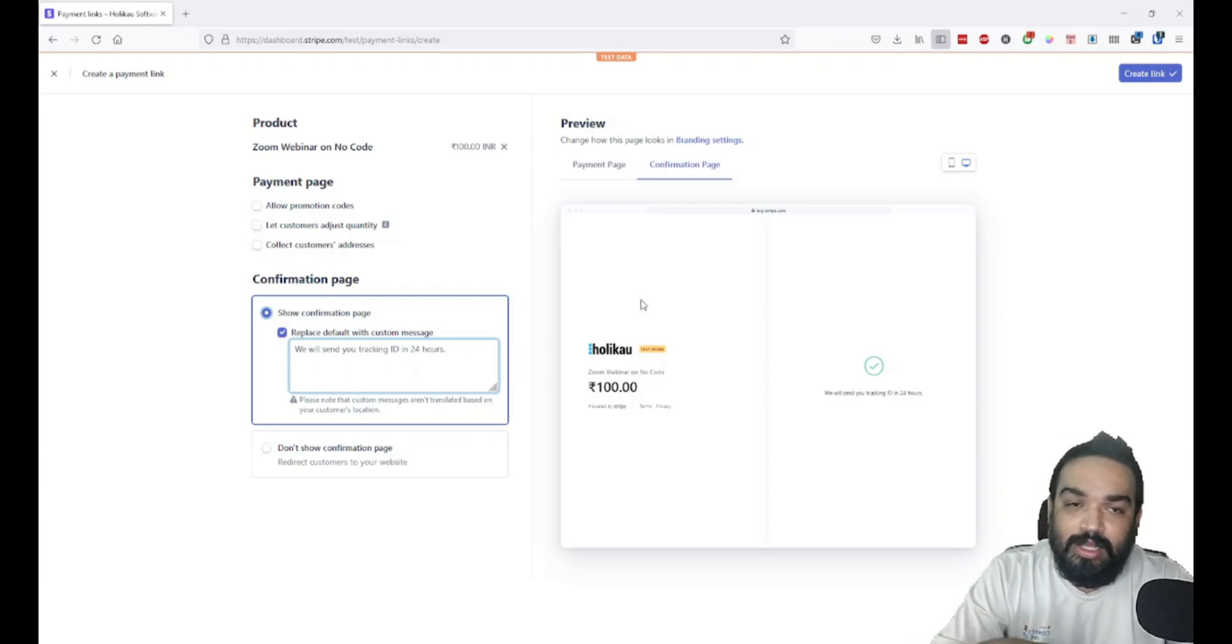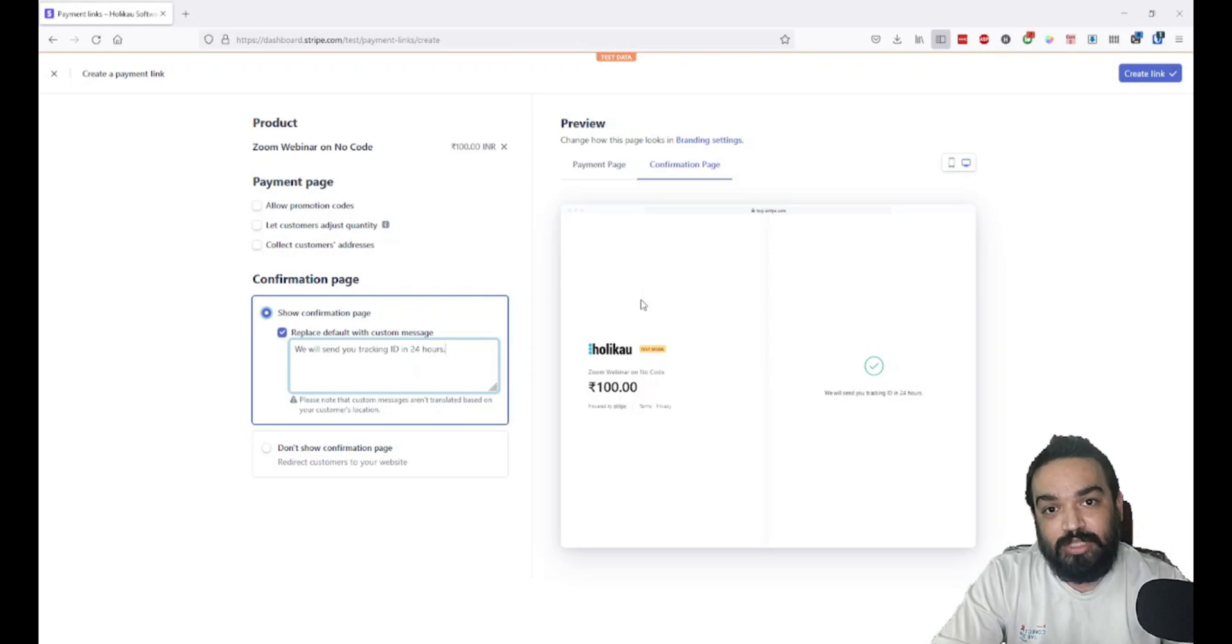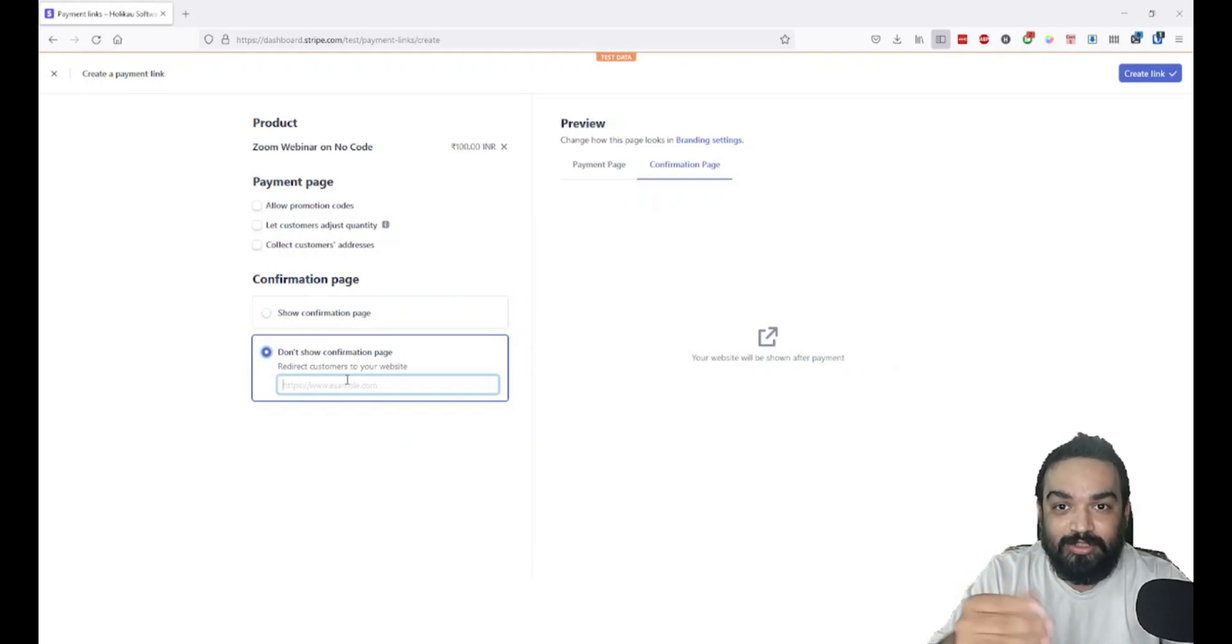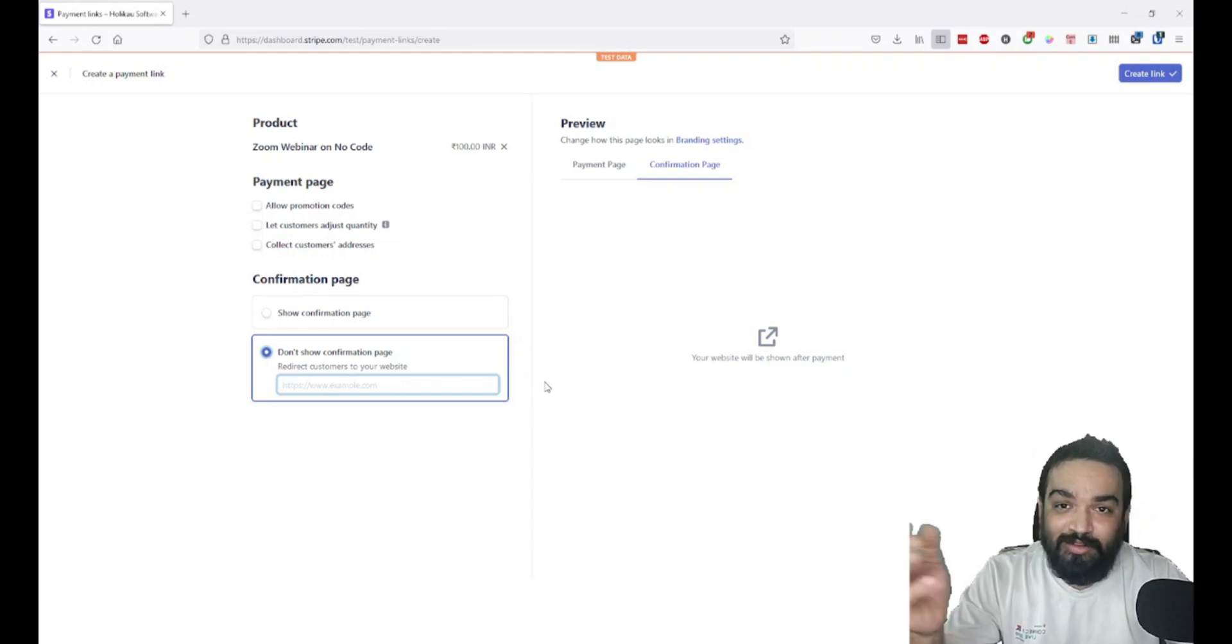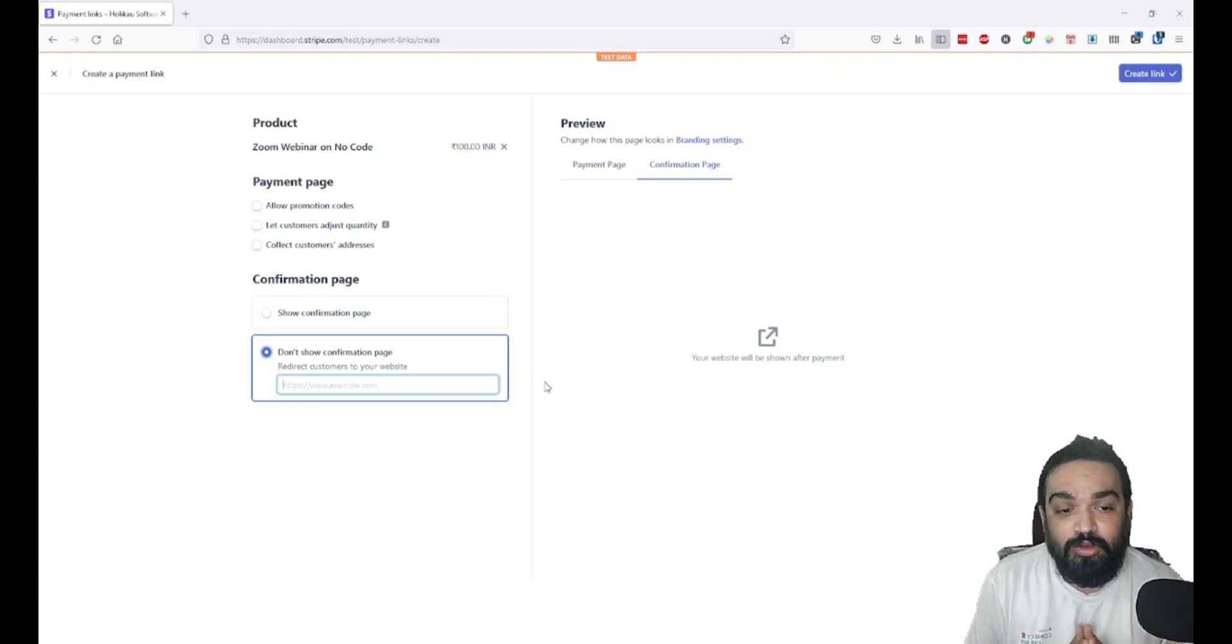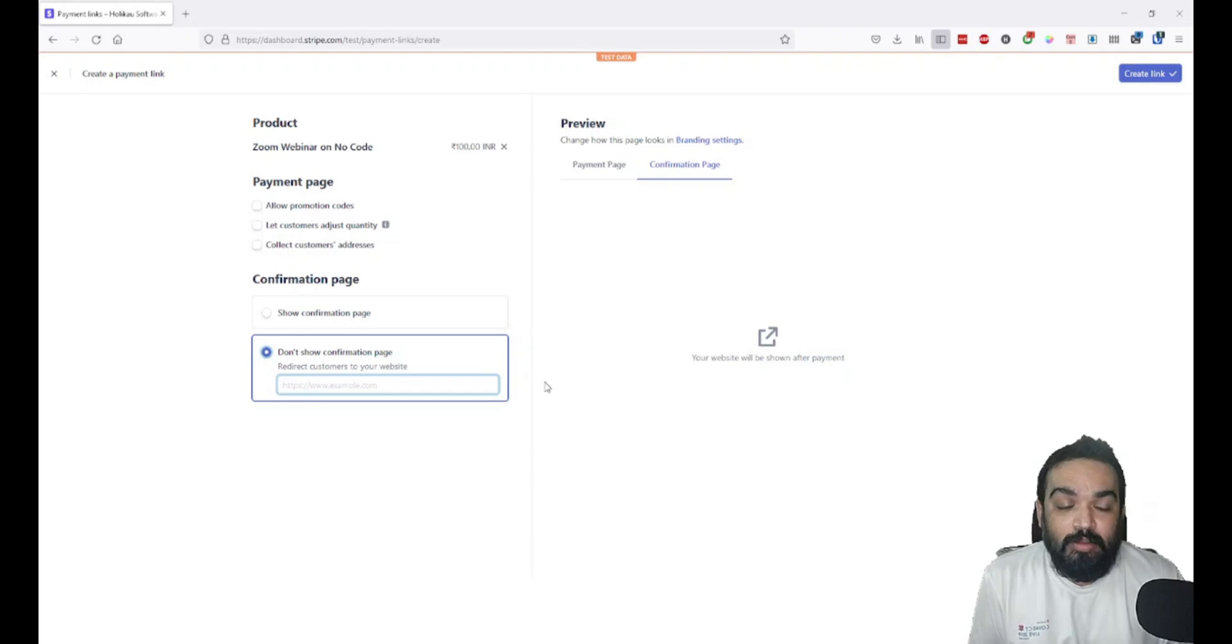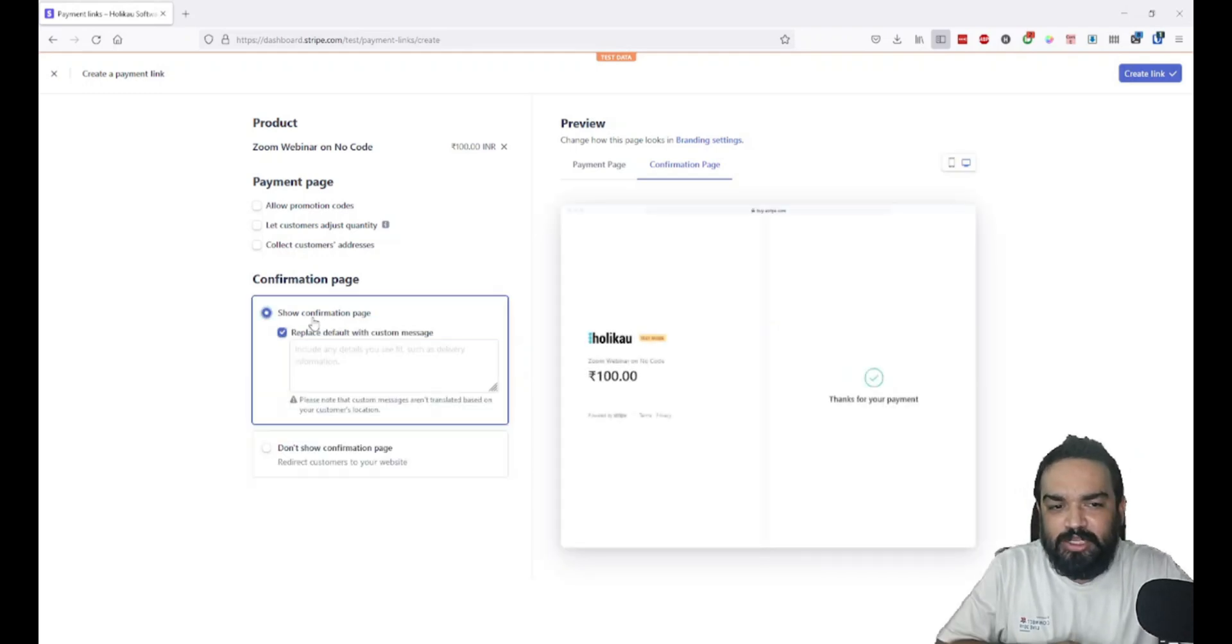The other option is to disable this whole page and send the customer to a website. Let's say you're running a webinar on Zoom and you're collecting payments on Stripe payment links. If you want customers to sign up after successful payment completion, you can enable this option and enter the URL of the Zoom webinar directly so they go and sign up on Zoom once payment is done. In another video, I'll talk about how you can automate this whole process where once payment is done, you can automate the Zoom sign-up using Zapier. For this one, let's just stick to 'show confirmation page.'